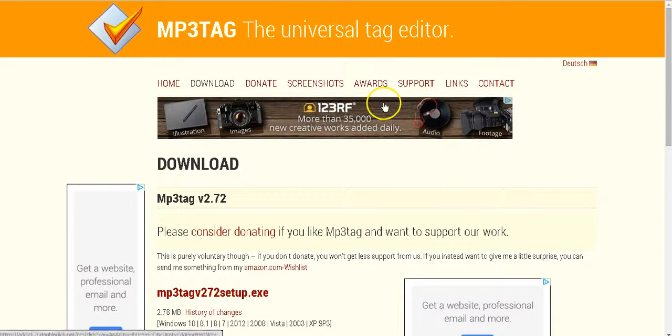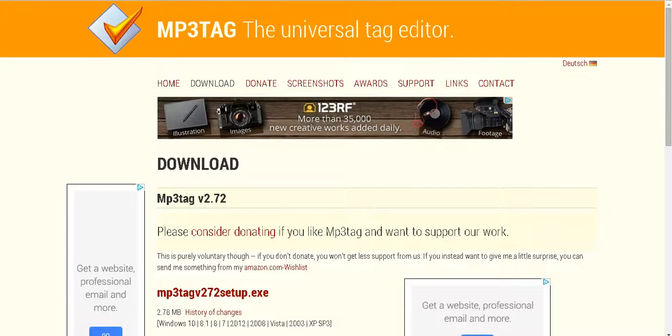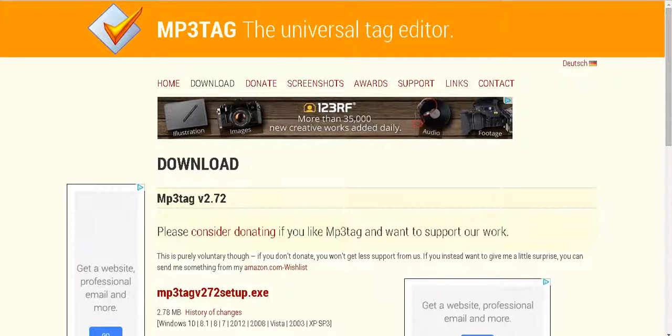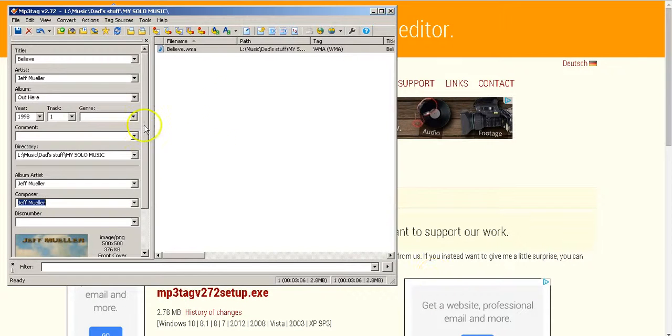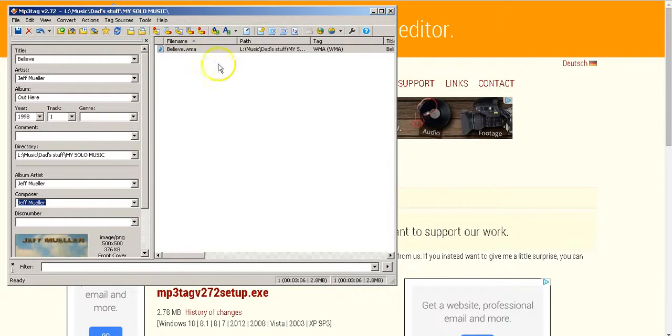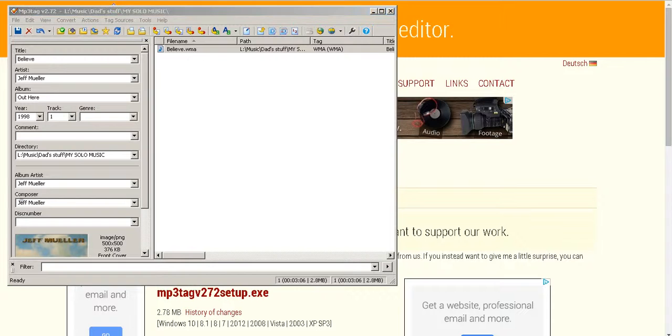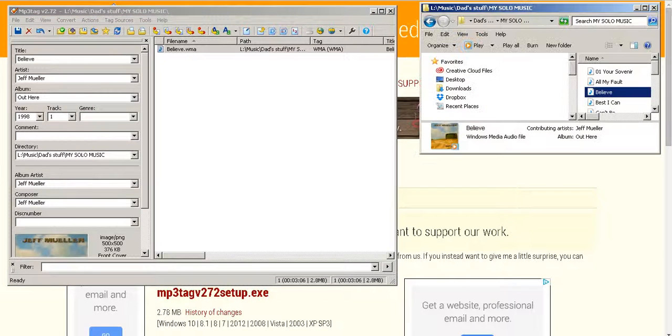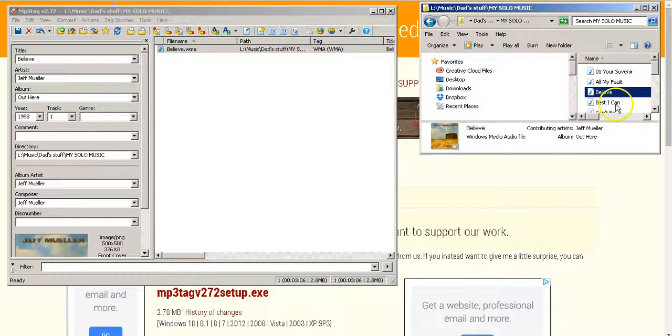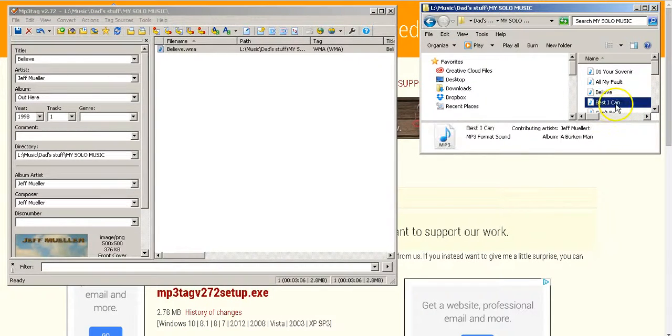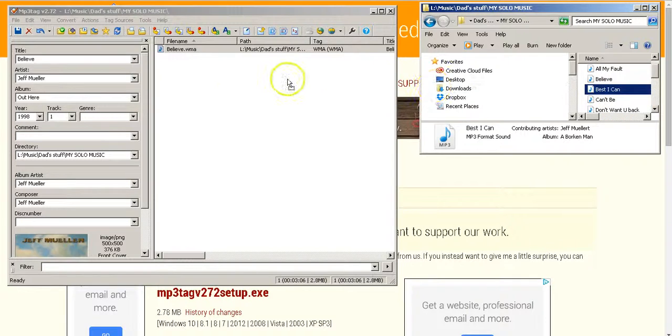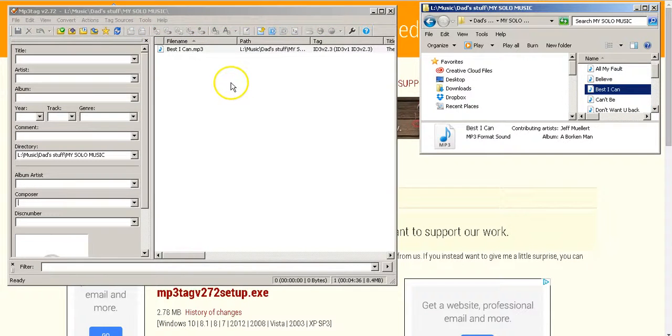So download this and then open it up. Open it up and yours will be empty when it opens up. I just did a test here really quick. And you want to go to where you have your MP3 and you just want to click on it and drag it over.